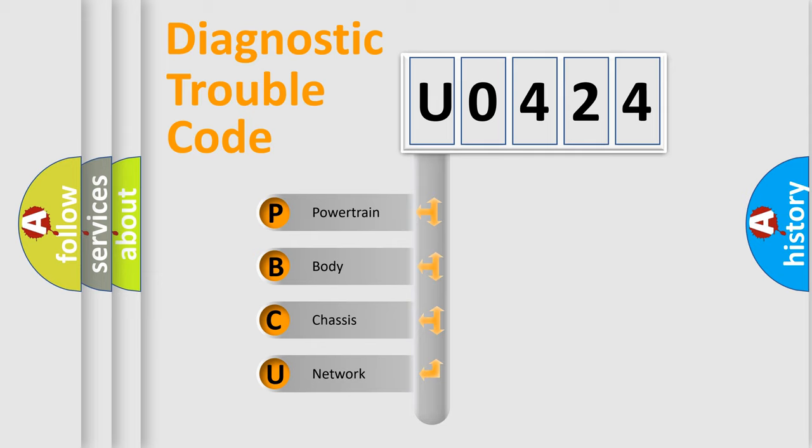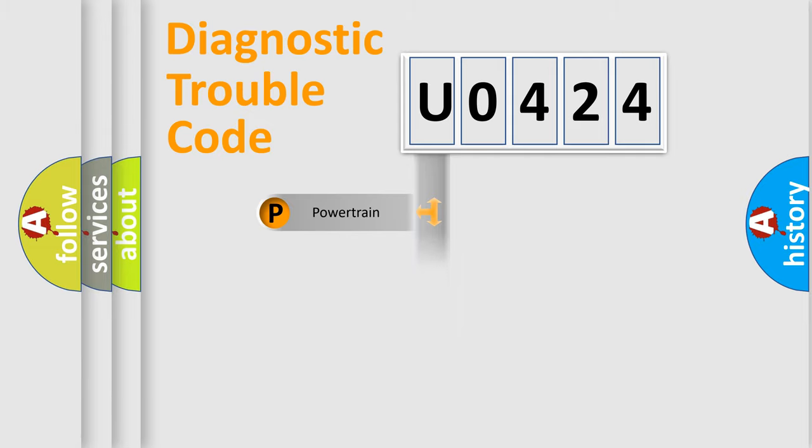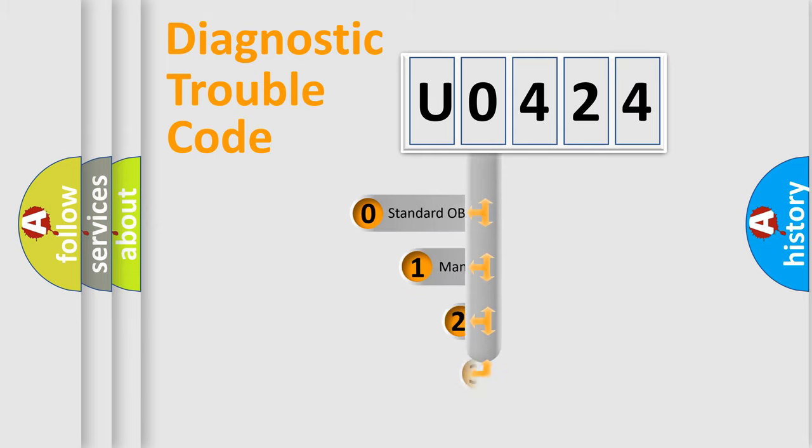We divide the electric system of automobile into four basic units: Powertrain, Body, Chassis, and Network. This distribution is defined in the first character code.